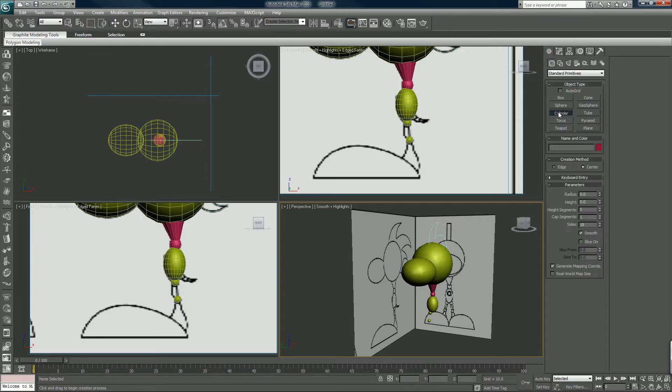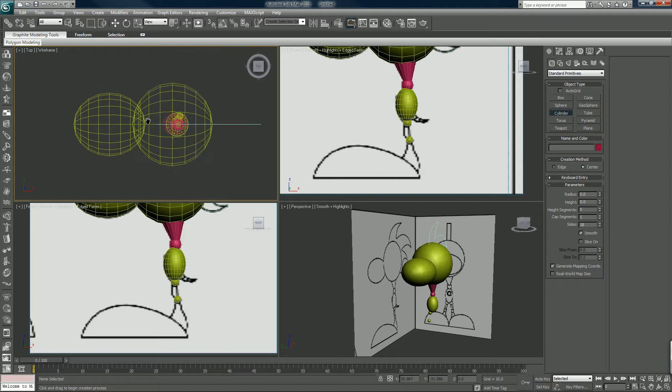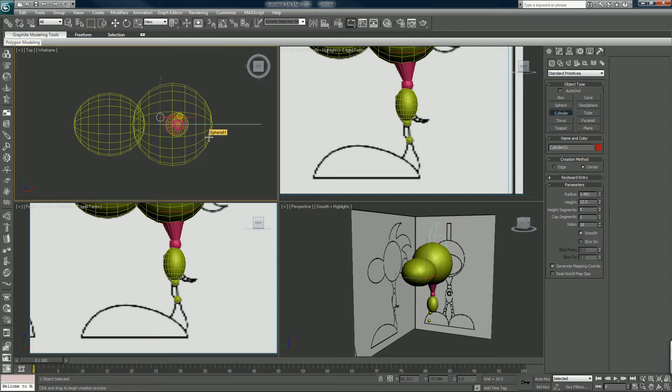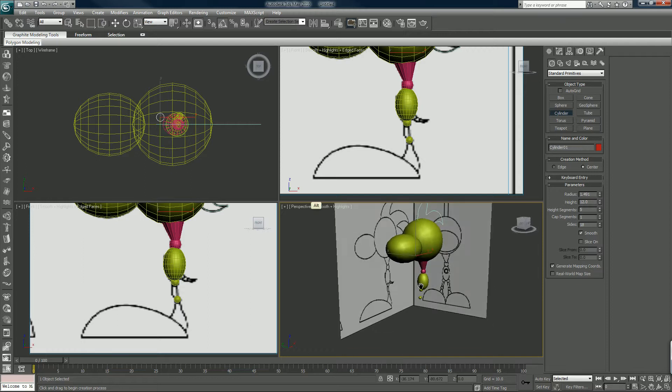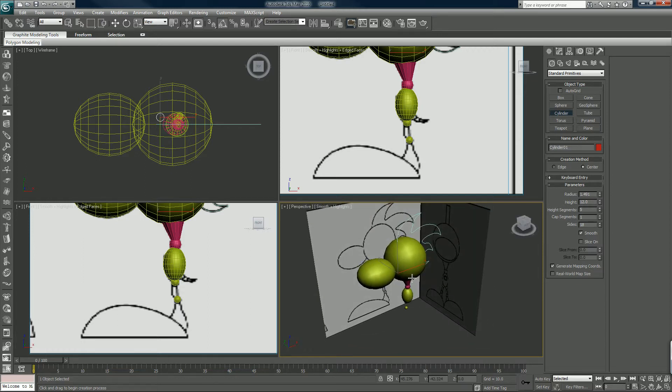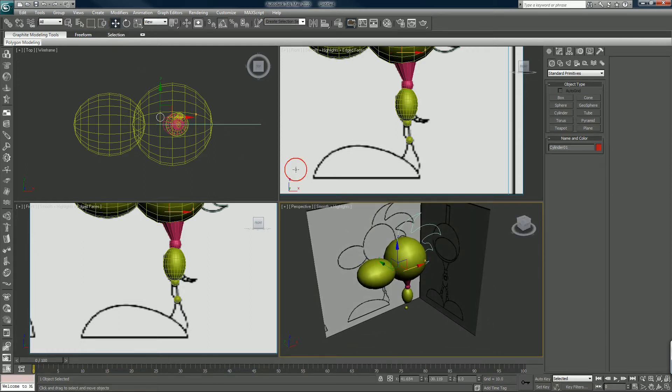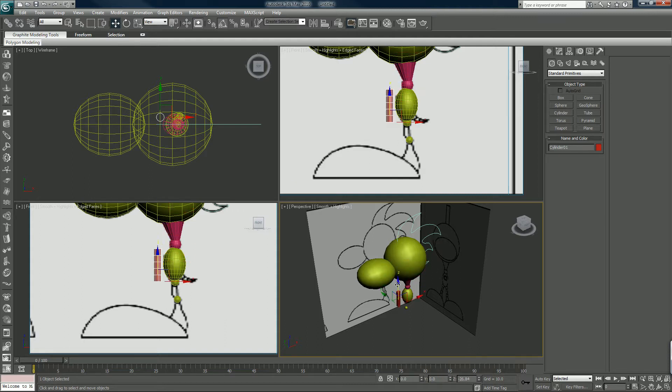Okay, so cylinder this one. Oh I see, I lost track of where the hell everything was. There it is.